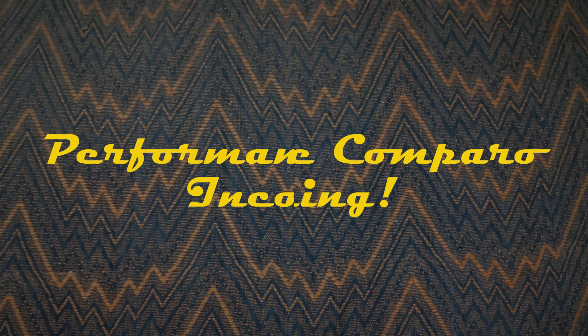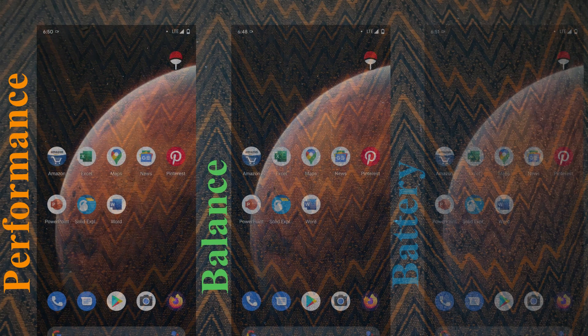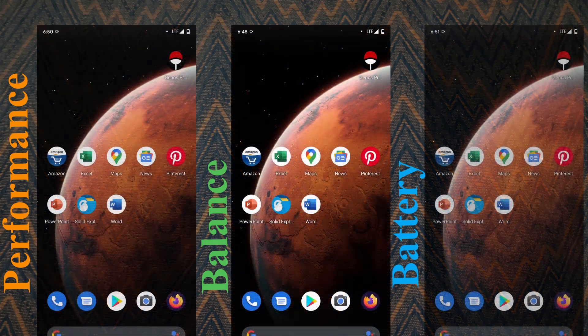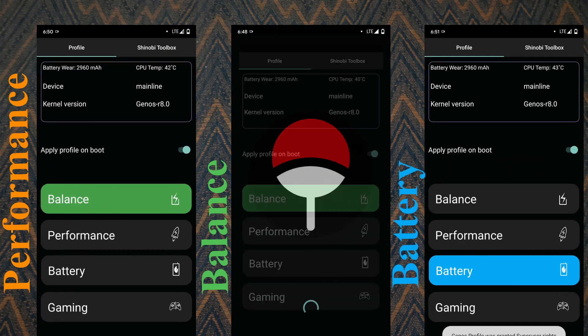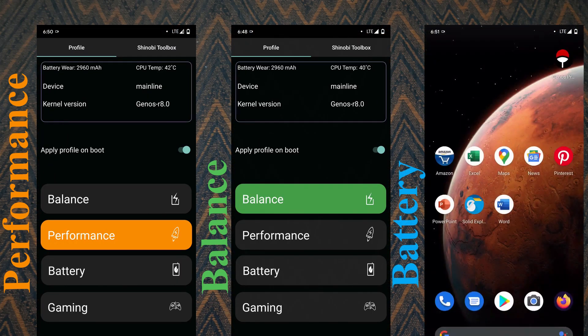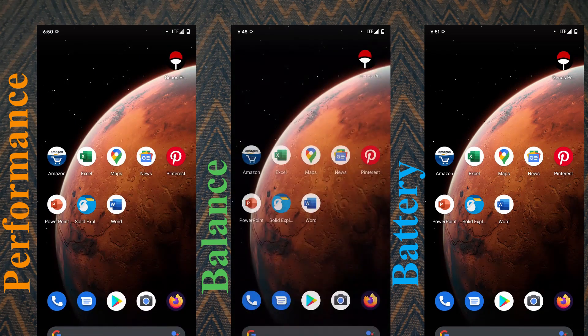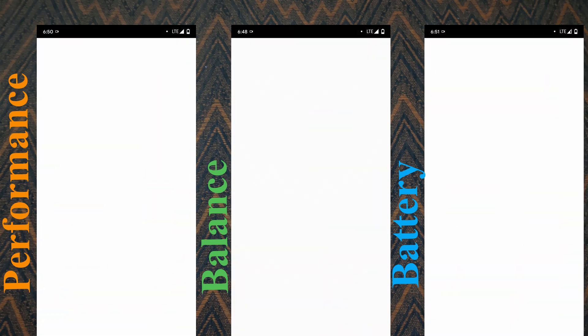Now let's talk about the kernel itself. Coming to daily use, the kernel is very flexible. The experience and app launch speeds felt great. The main selling point of this kernel is its flexibility. Open Genos app and you will get 4 switchable profiles.